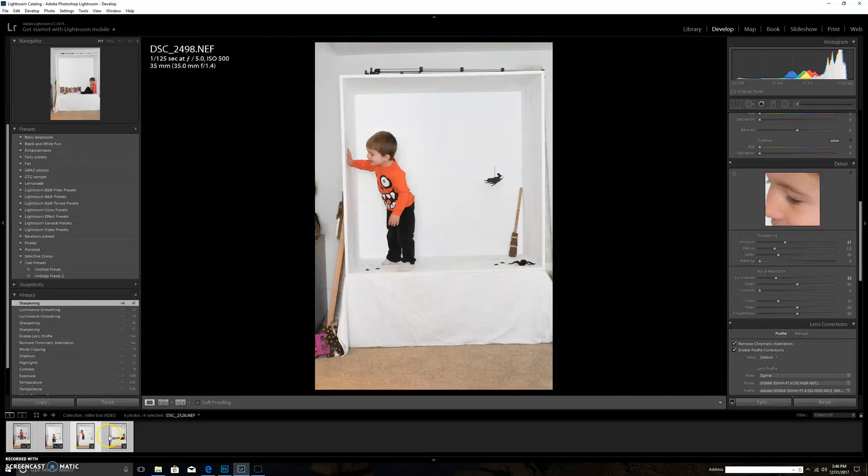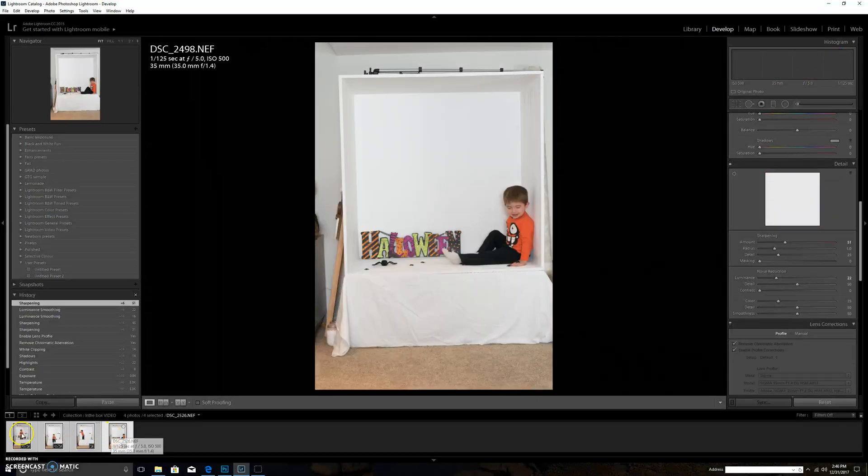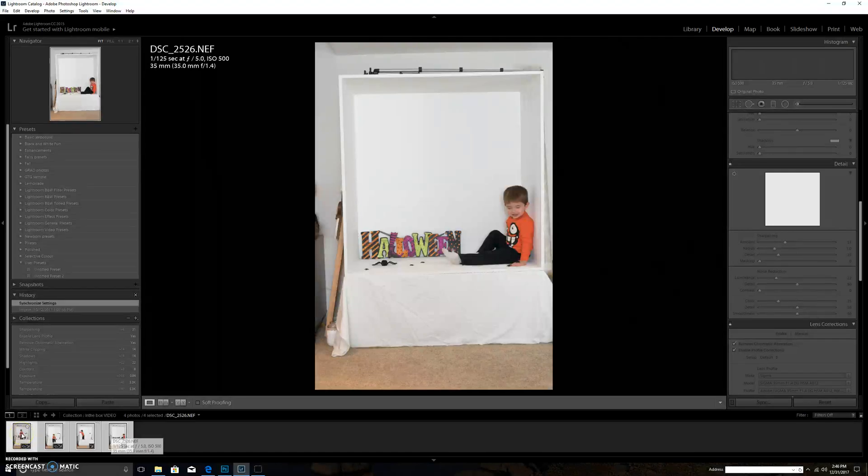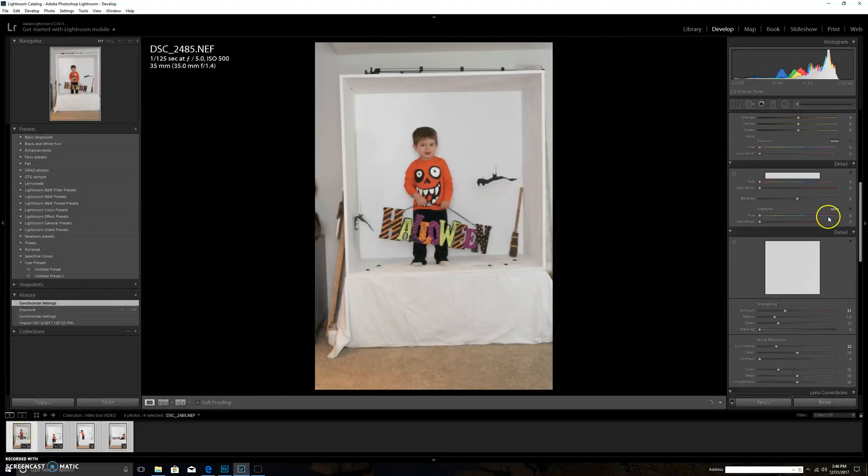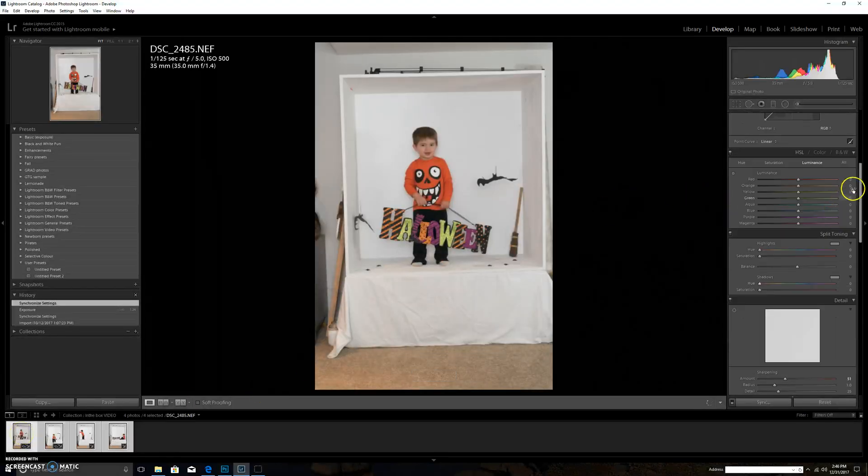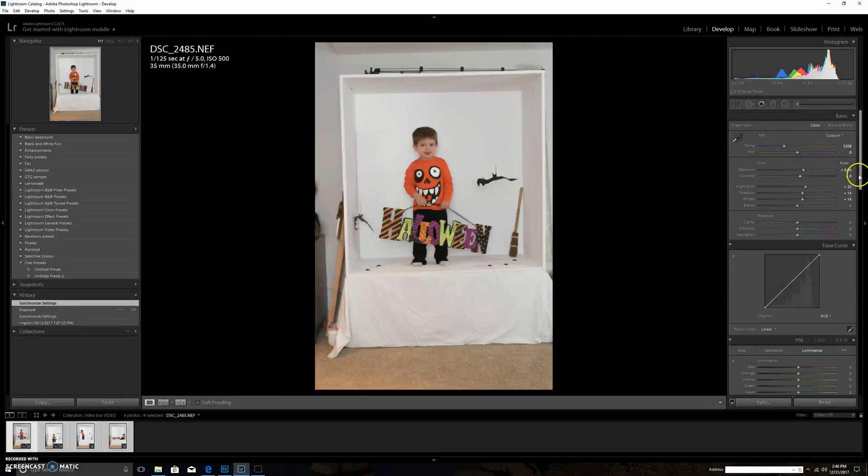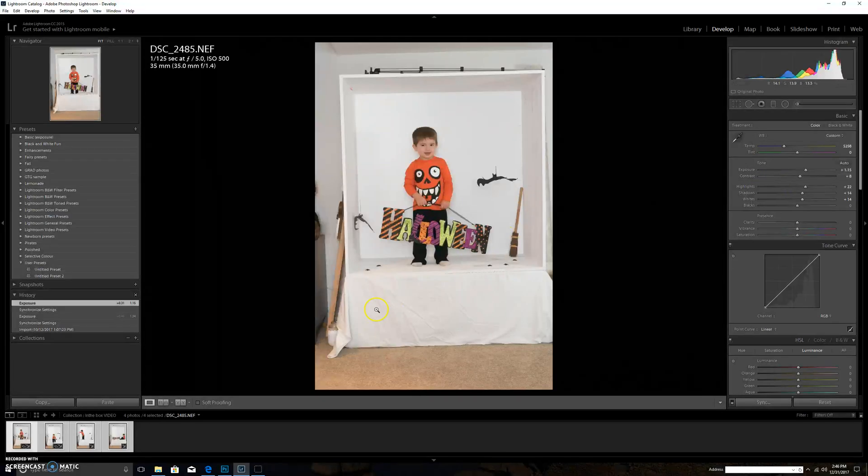If for some reason I needed to adjust something, I can go in and like this one needs a little bit more exposure, so I can go in individually one by one and just adjust things as I need to.